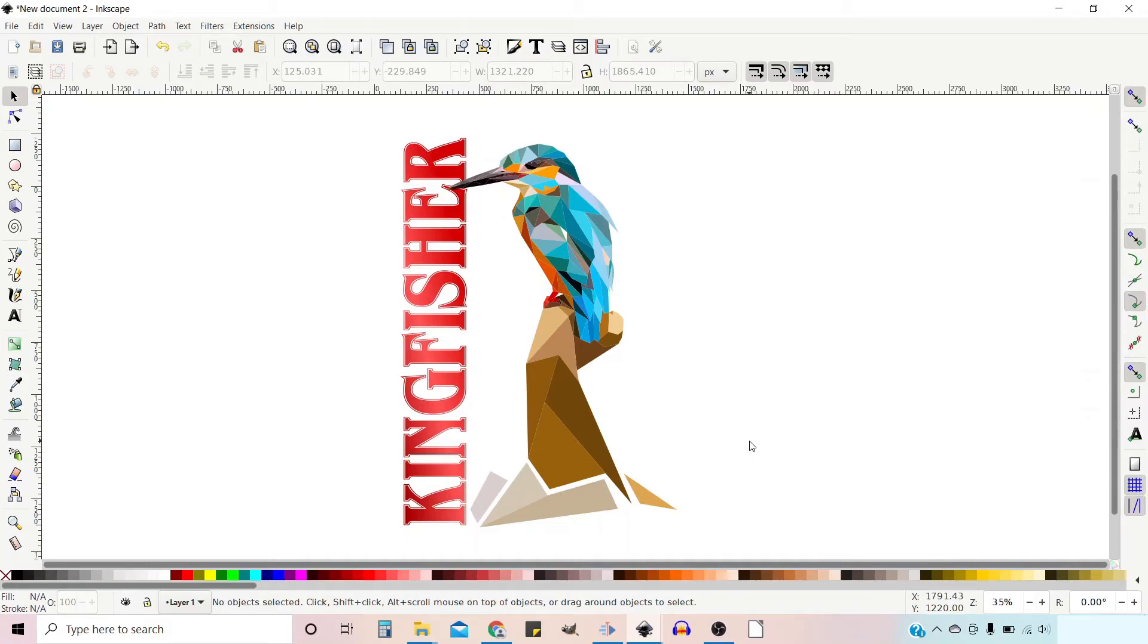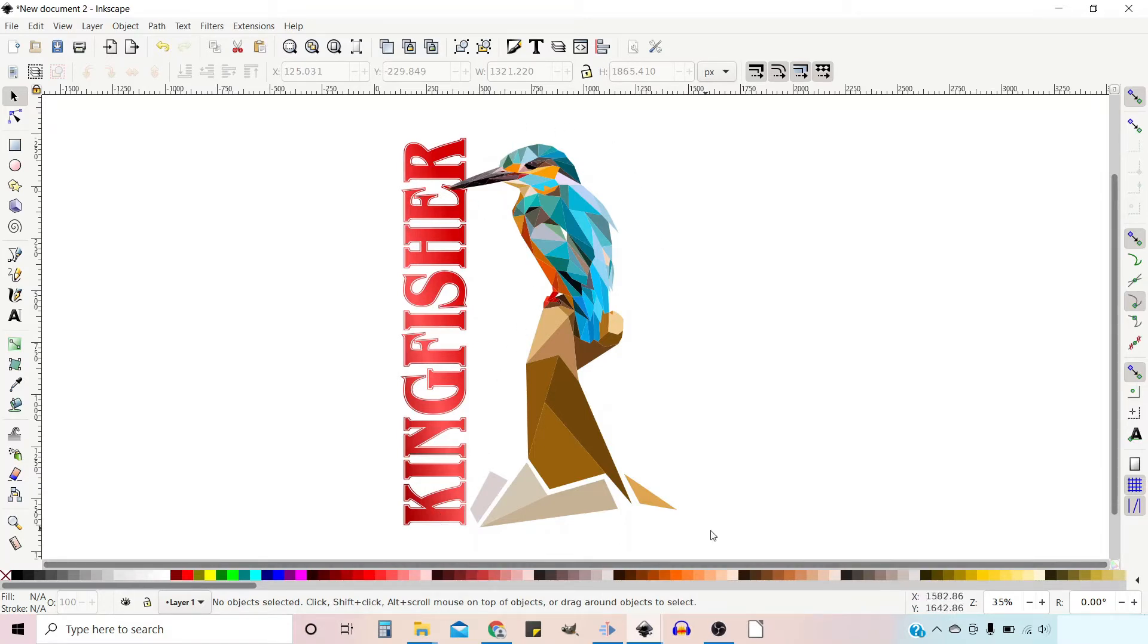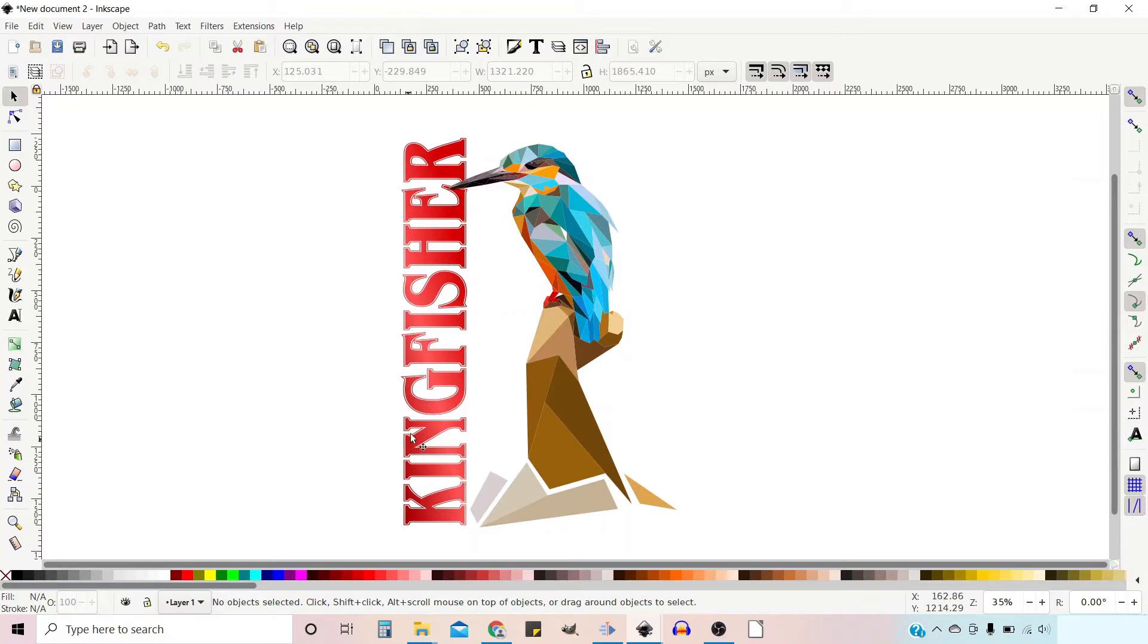I've created this design using a photo and a technique I'll show you in a future video to create a low poly image of a Kingfisher. I've also added a bit of text with a gradient to give it this lightning effect down the center.